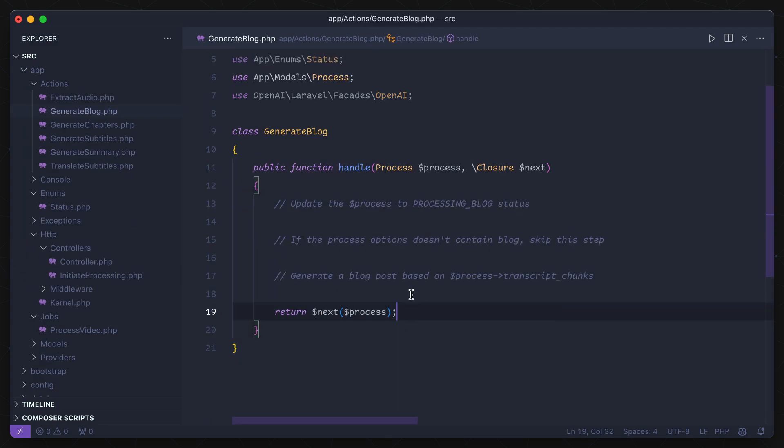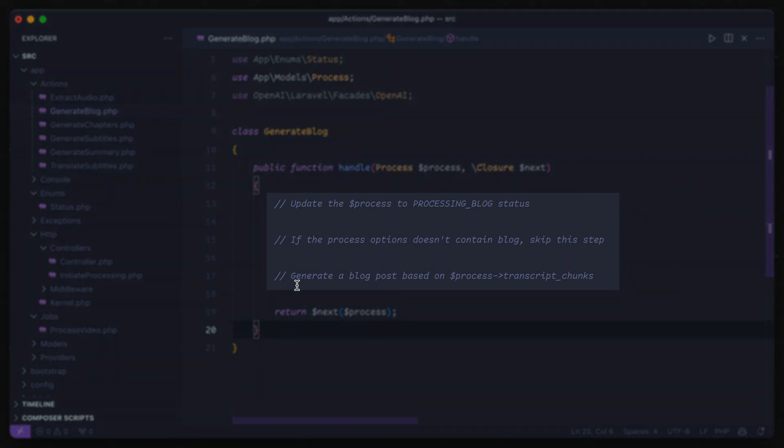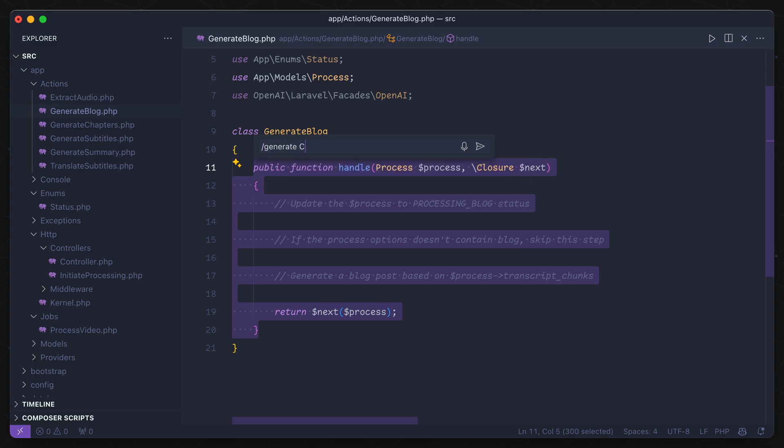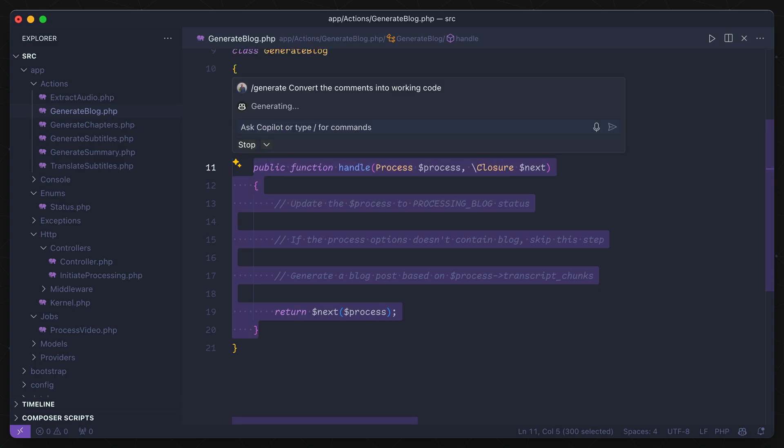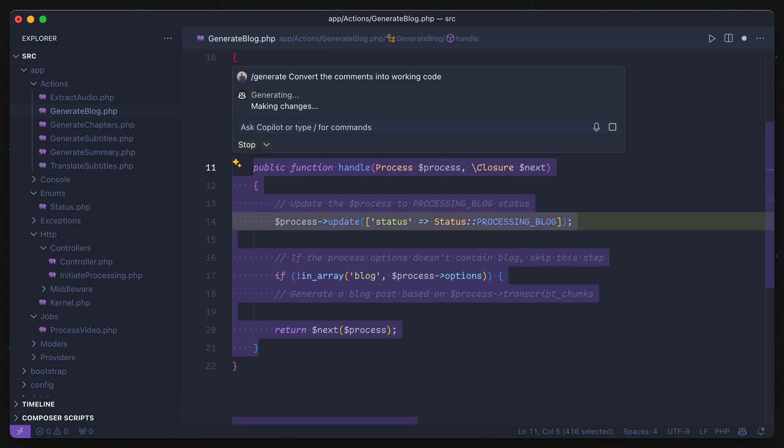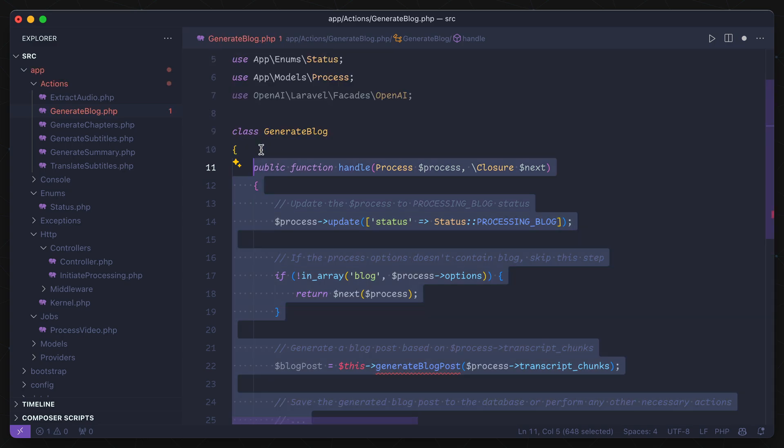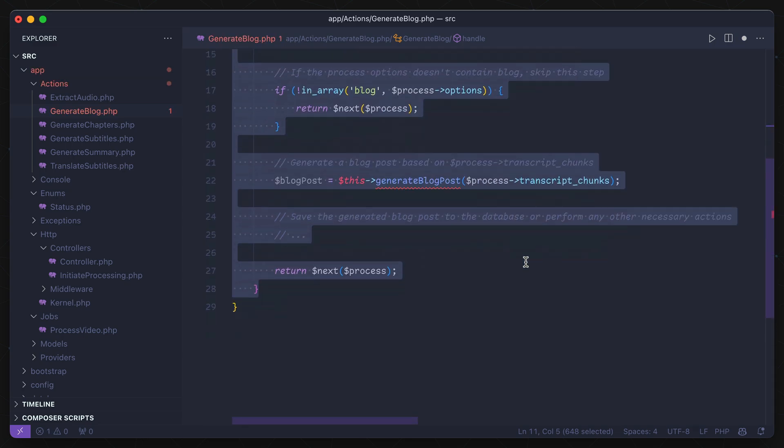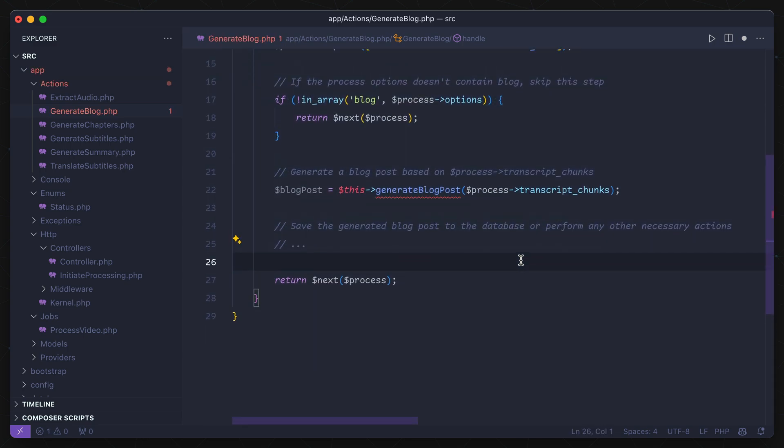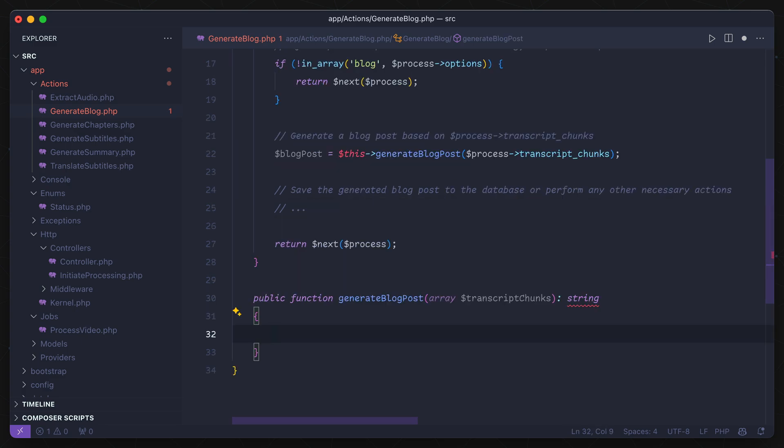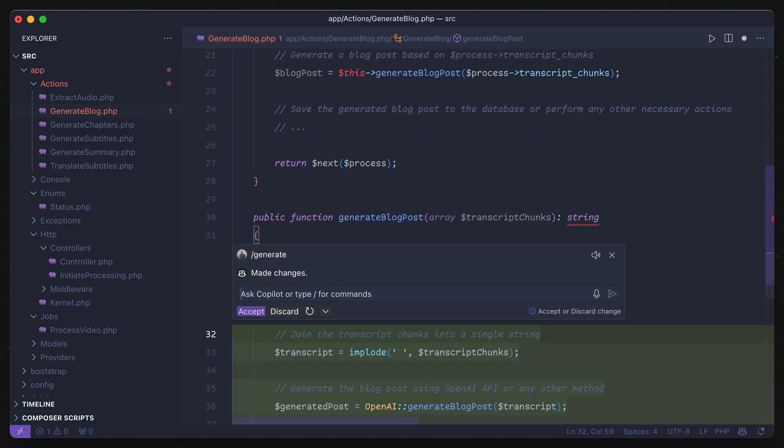How about a whole action class called GenerateBlog? I have an array of transcripts coming through, and I want to use an open AI library to create a blog post out of them. So I lay out comments based on what I want to see this function do. And I can open up the inline chat window and tell Copilot to convert these comments into working code.